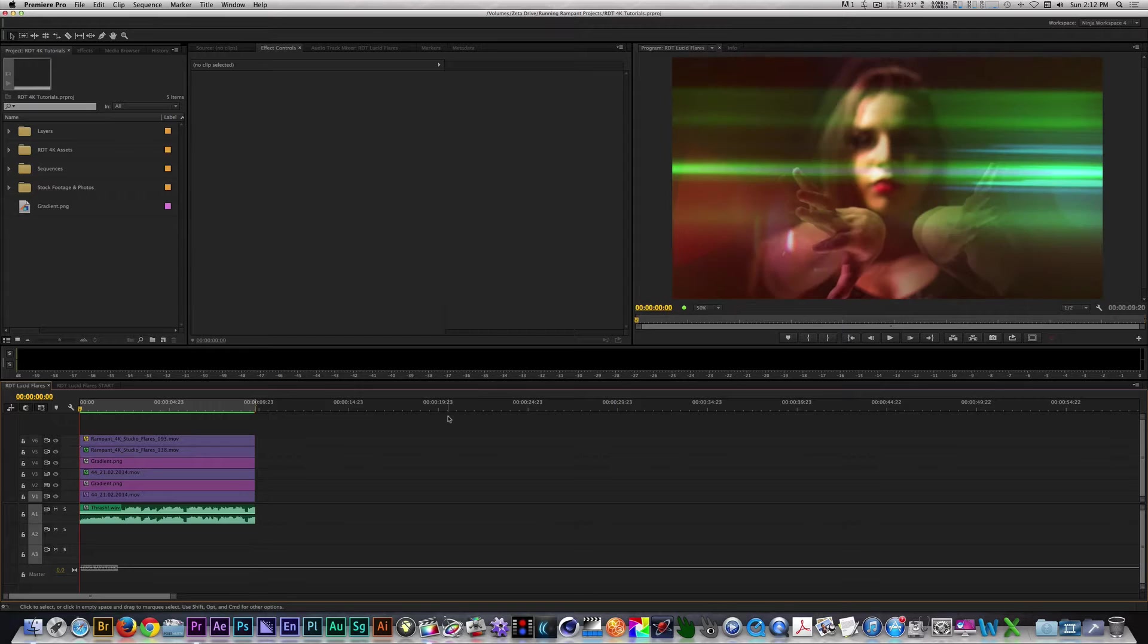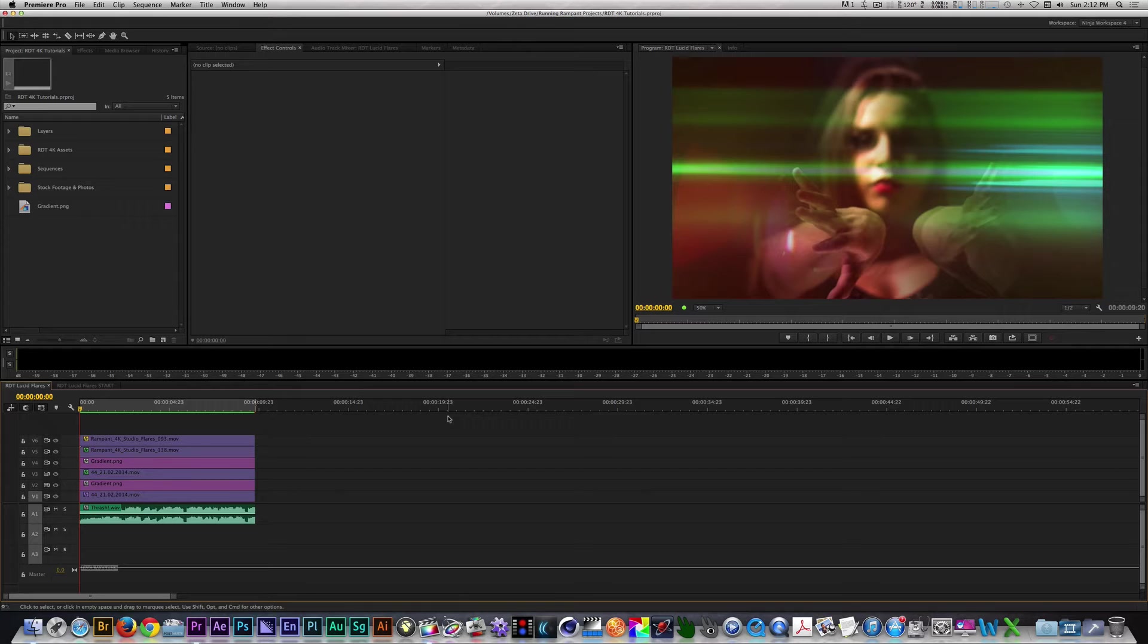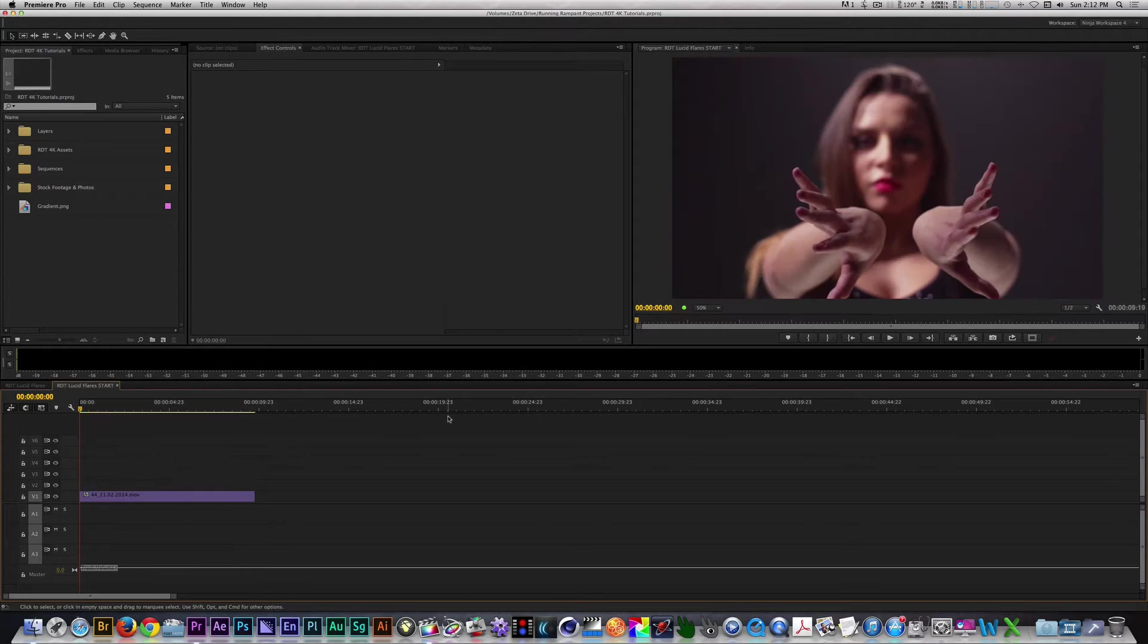I called it Lucid Flares based on the appearance of the dancer and the look the flares gave when blended into her frame. Let me show you how to create this effect. I have a 9 second clip of a woman dancing facing the camera.